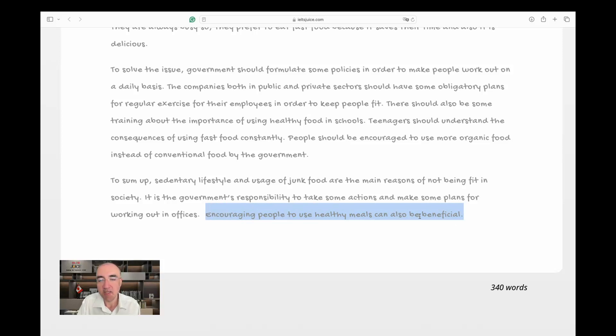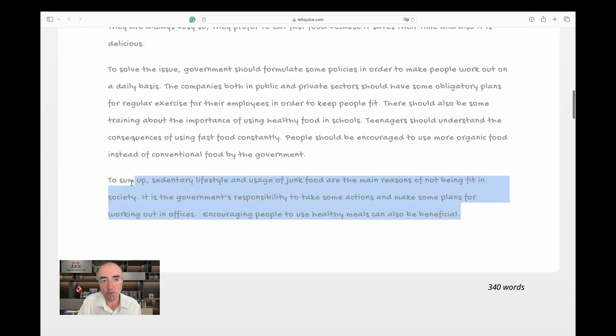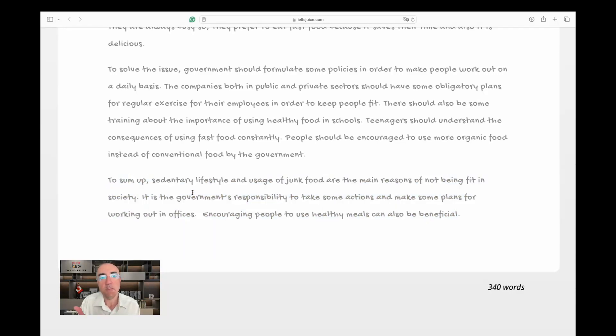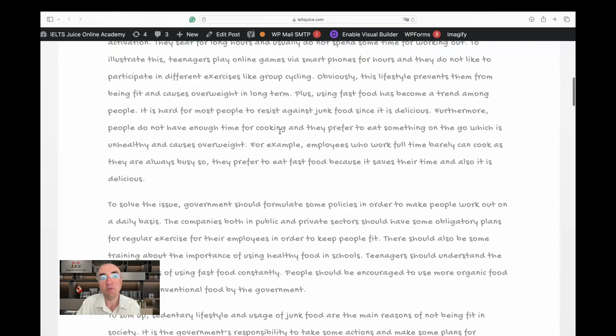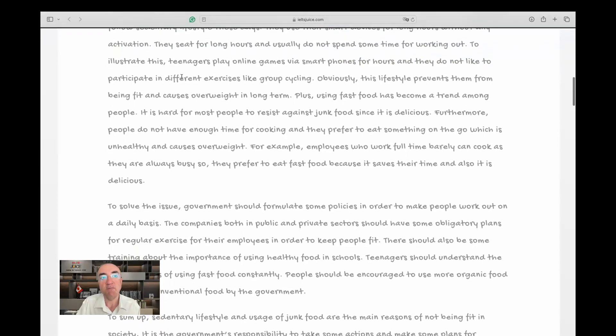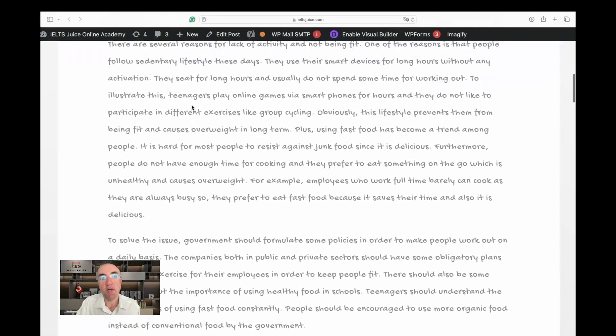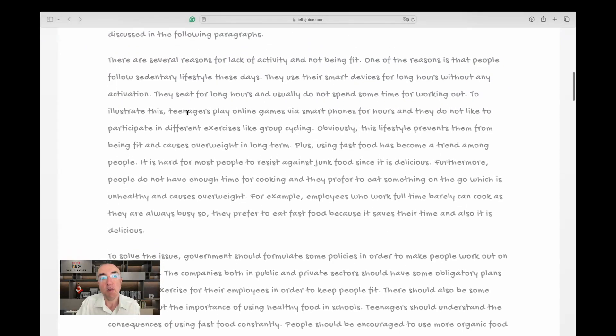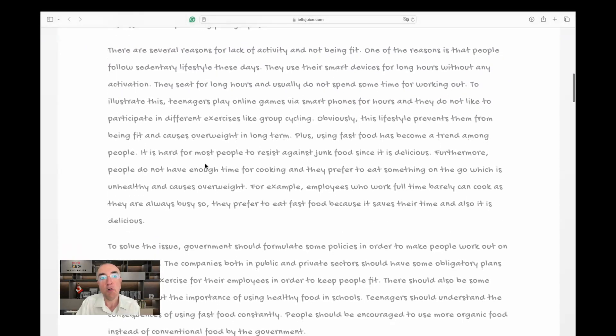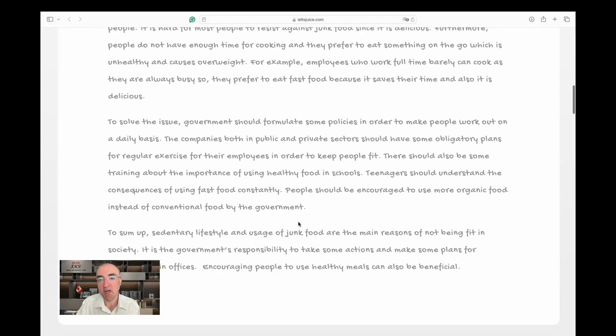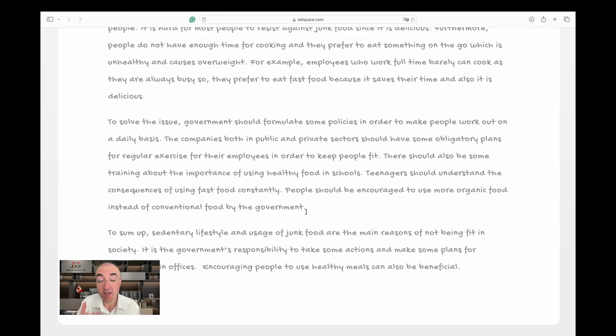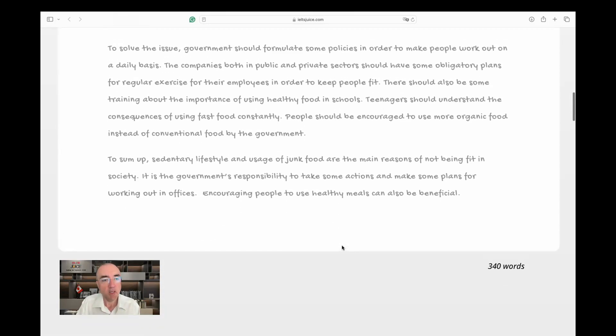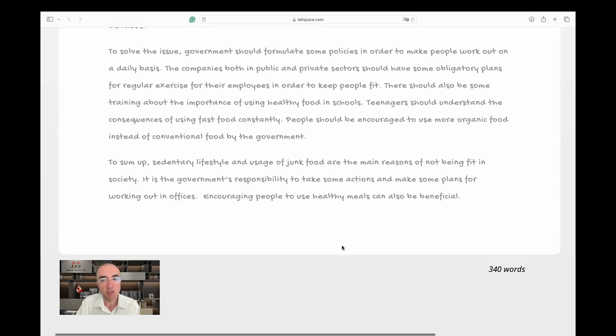To sum up, sedentary lifestyle and usage of junk food—which is a bit awkward; junk food consumption instead of usage—are the main reasons for not being fit in society. That's correct; we talked about it in the first body paragraph. It is the government's responsibility to take some actions, and we already talked about some—like we bombarded the poor government with all the actions that we could think of—and make some plans for working out in offices. It's like, yeah, it's not my problem, it's the government's problem. They need to come up with something, some plans, whatever. It sounds like a 'you problem, not a me problem.' Then you just dump a load of issues or solutions onto the government. Maybe that works, I don't know. I just feel it's not a very academic approach to convincing any particular government to do these things for us.